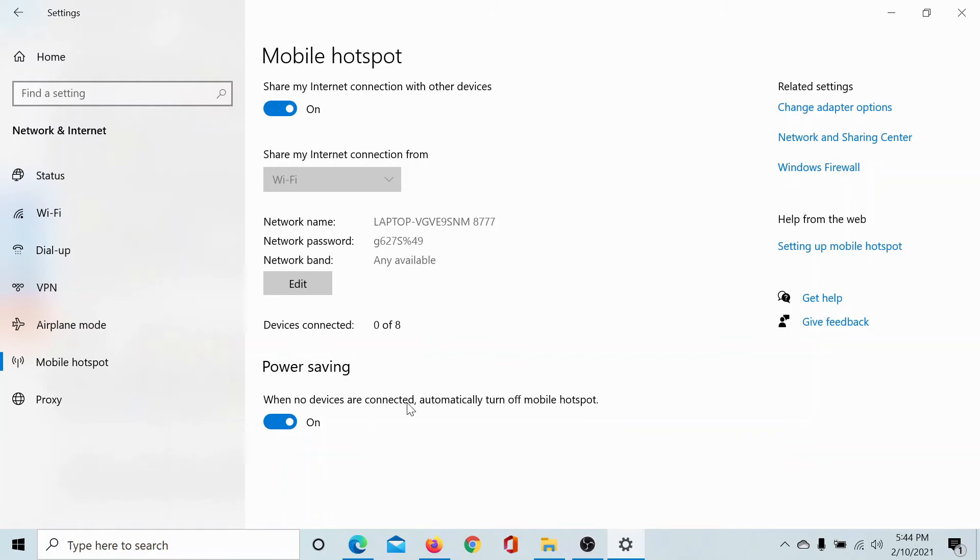And this is the reason for the intermittent connection with the mobile hotspot. This is why the mobile hotspot actually turns off even when you do not do that. So you can turn this off.